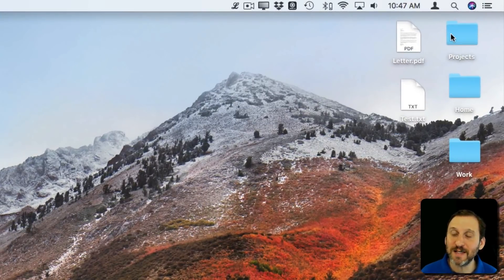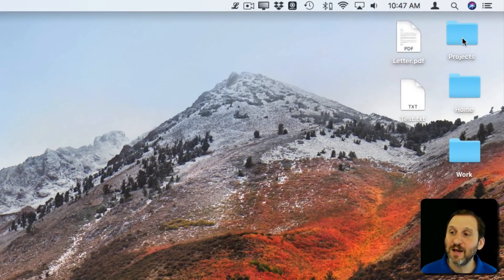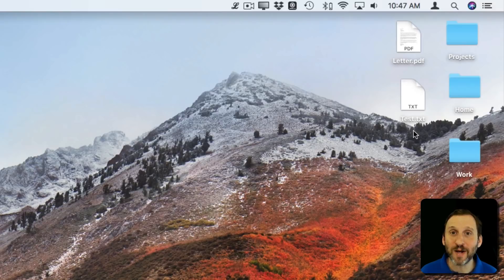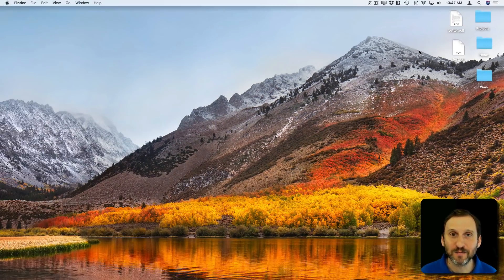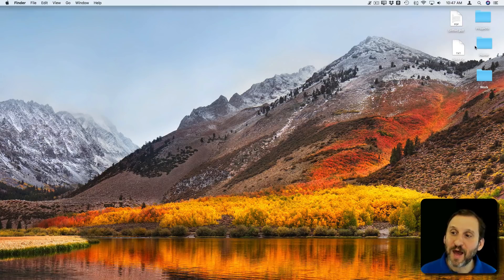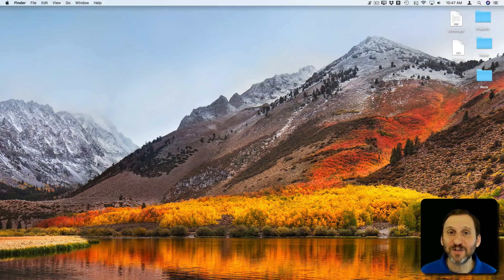So here you can see I've got three folders and two files on my desktop. They appear just by themselves over the desktop background. But in fact these are all inside of a special folder.